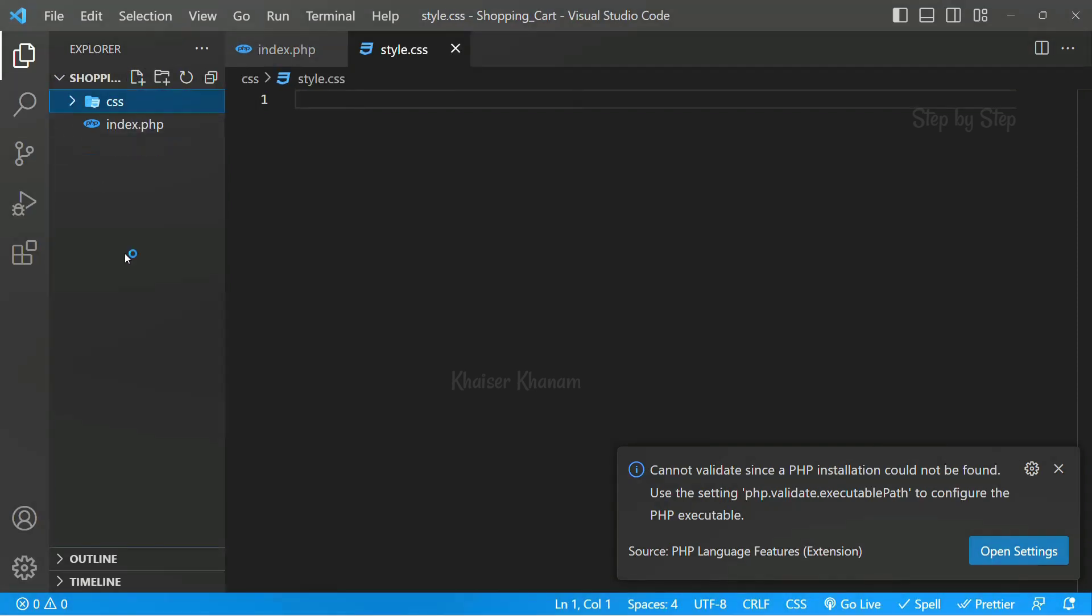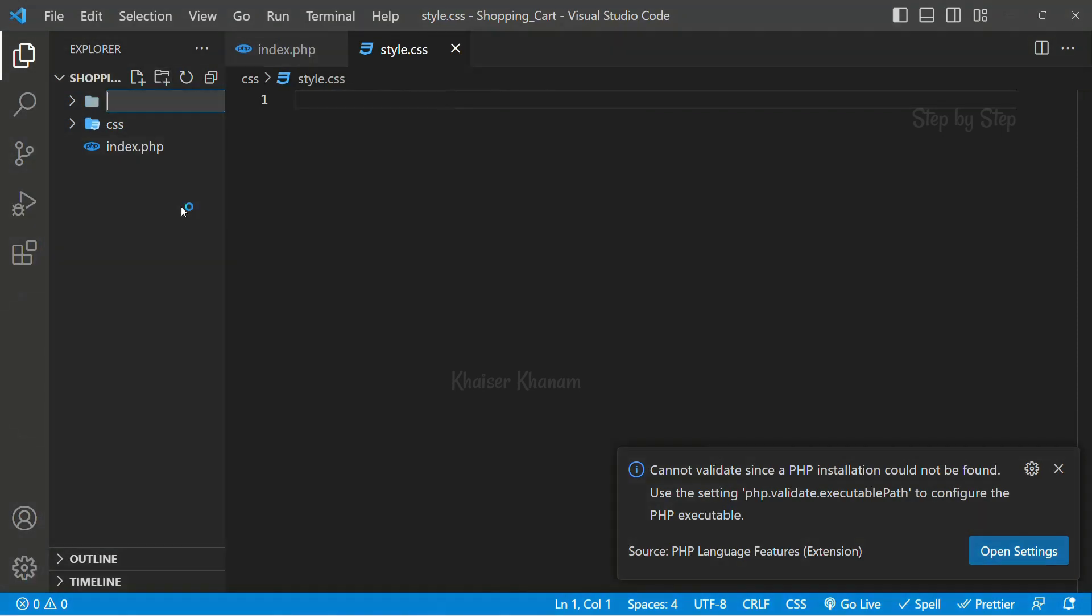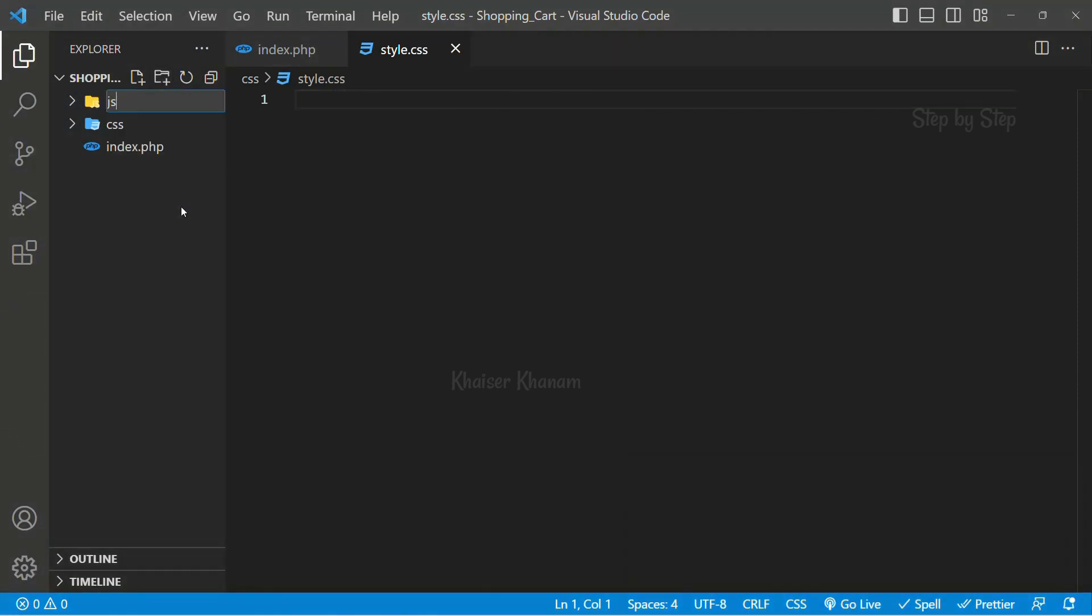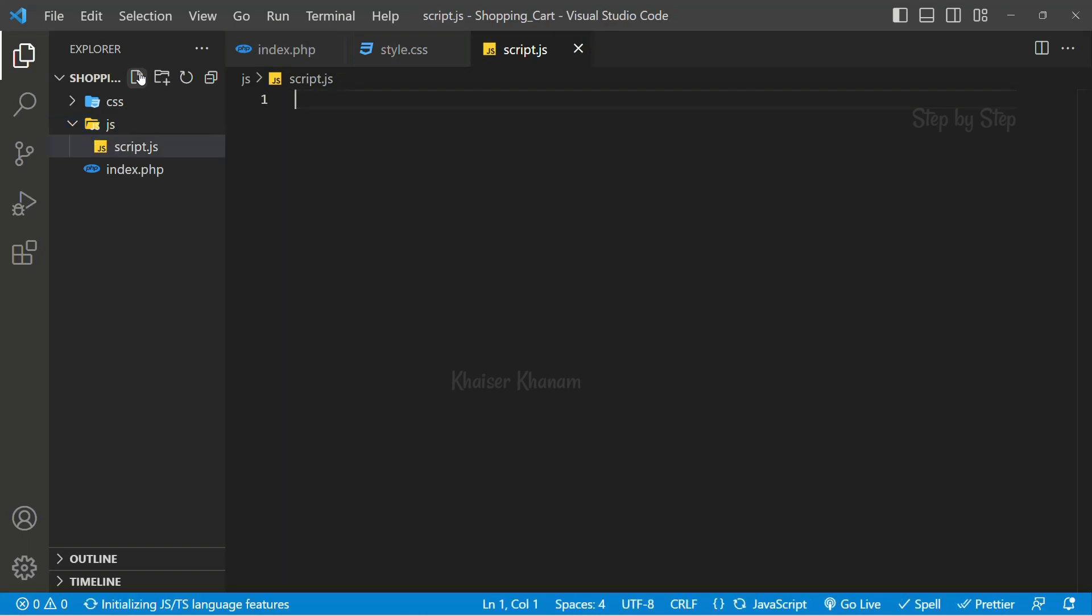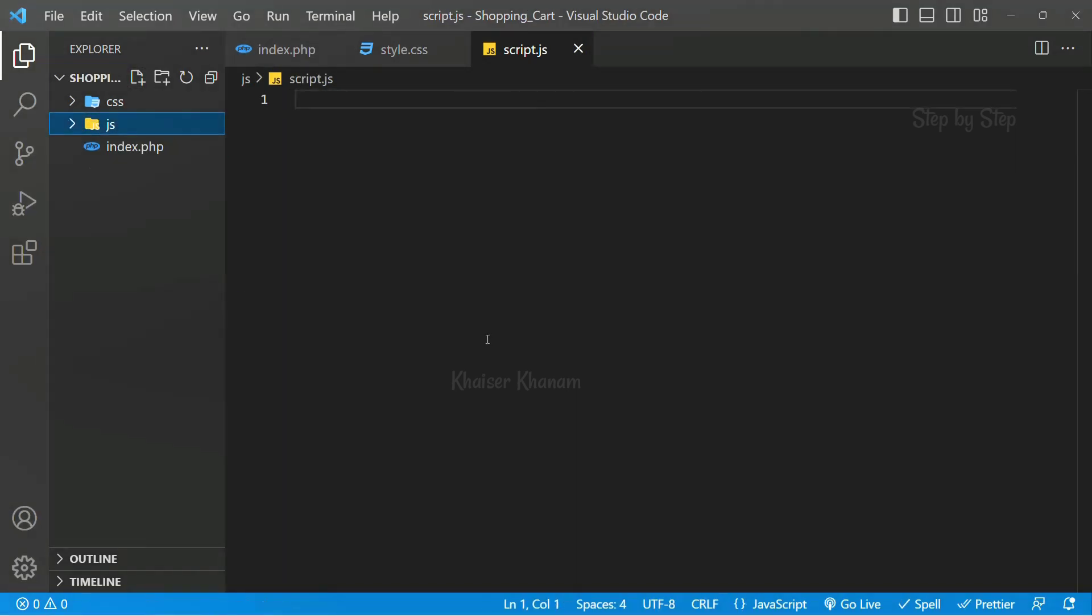Again inside the main folder I will create one more folder. I will give the folder name as JS. Inside this JS folder, I will create one file script.js. These are the three files which I have created.